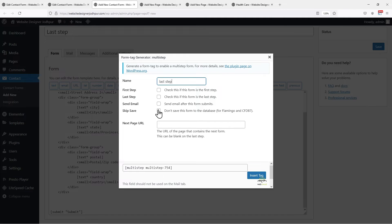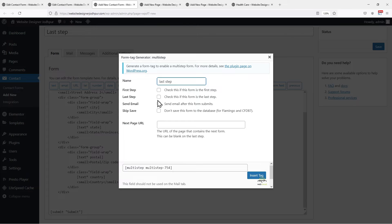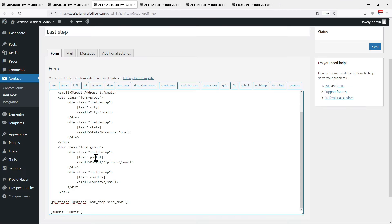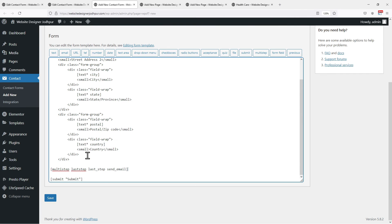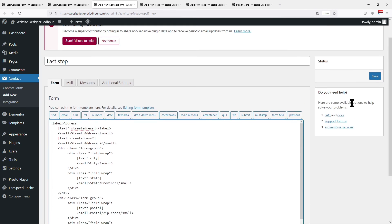As this is the last step so I will check this box and I also want to send an email to my users after they have successfully completed filling up the form. So I will check this box as well. Once done click on Insert Tag. Don't forget to save the changes.